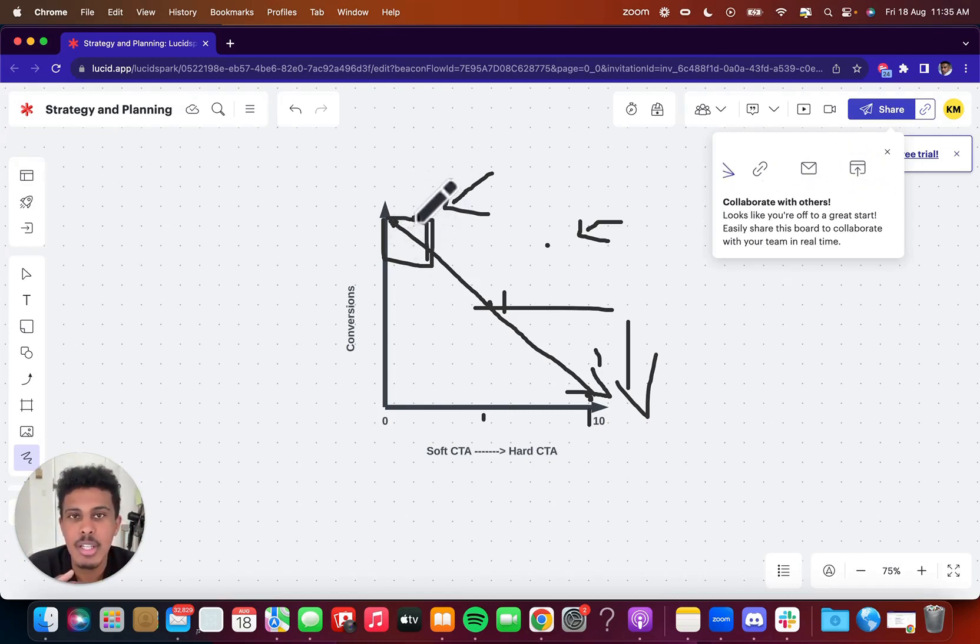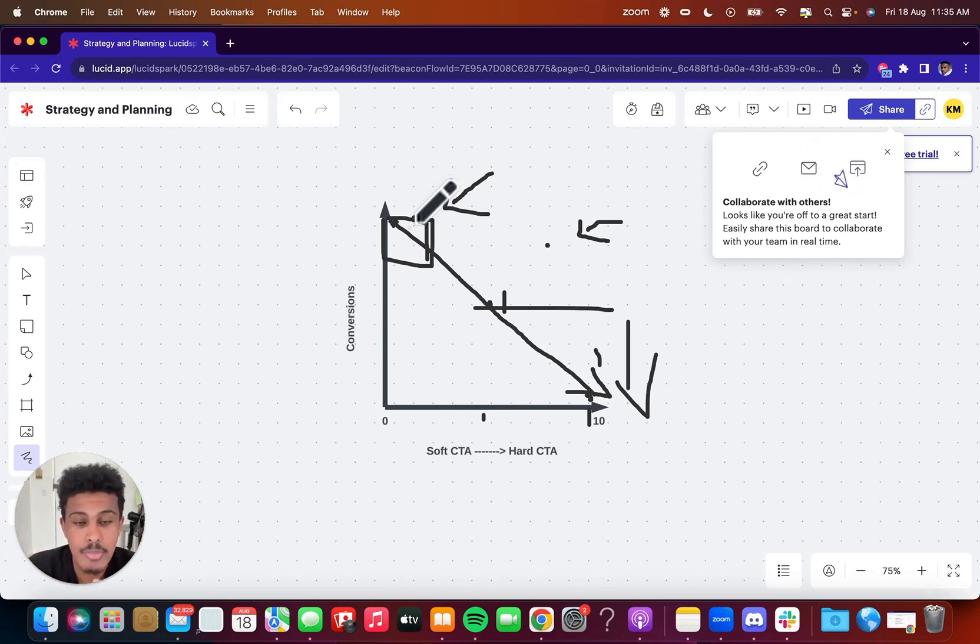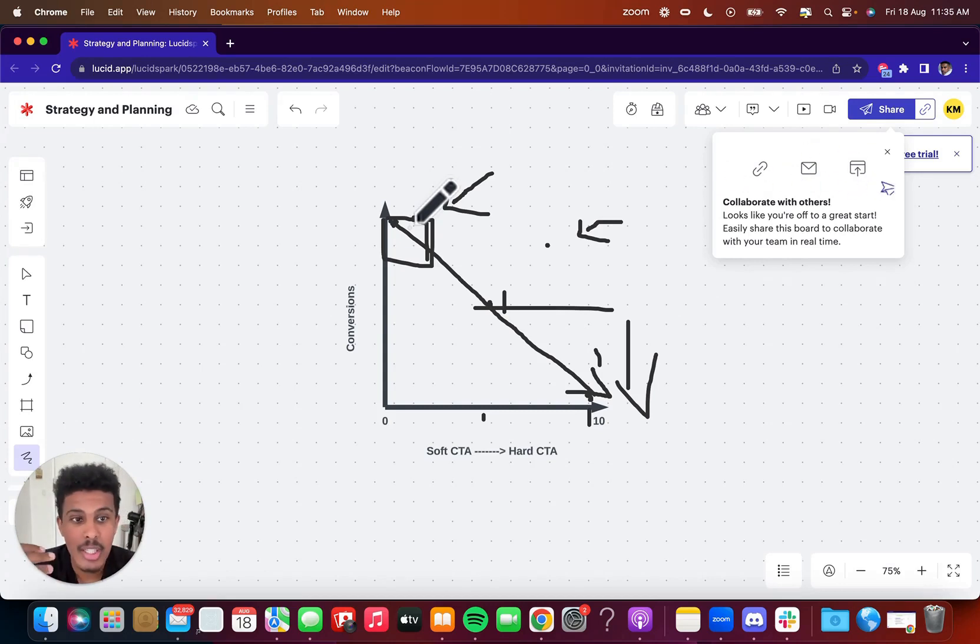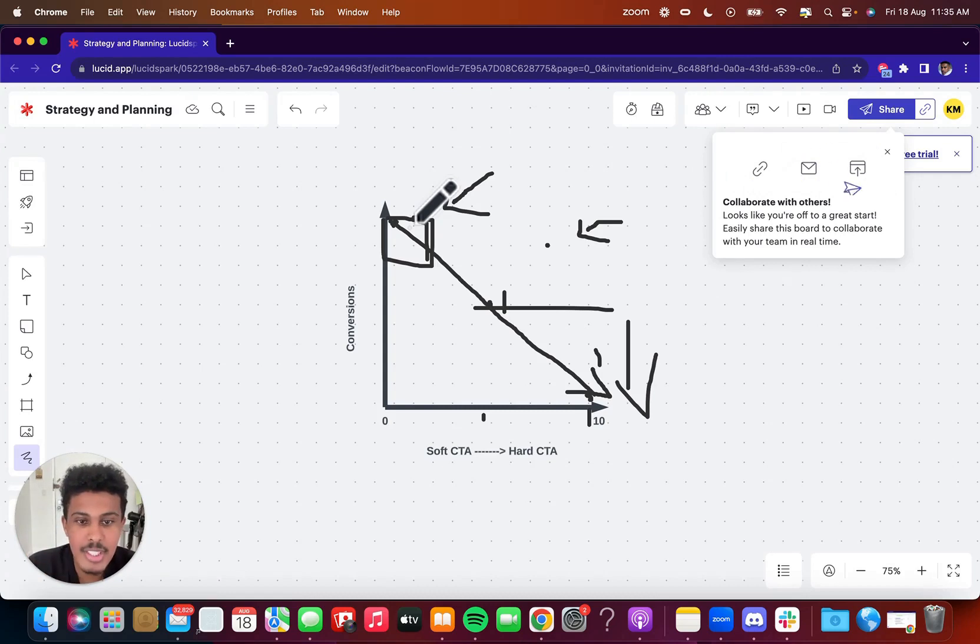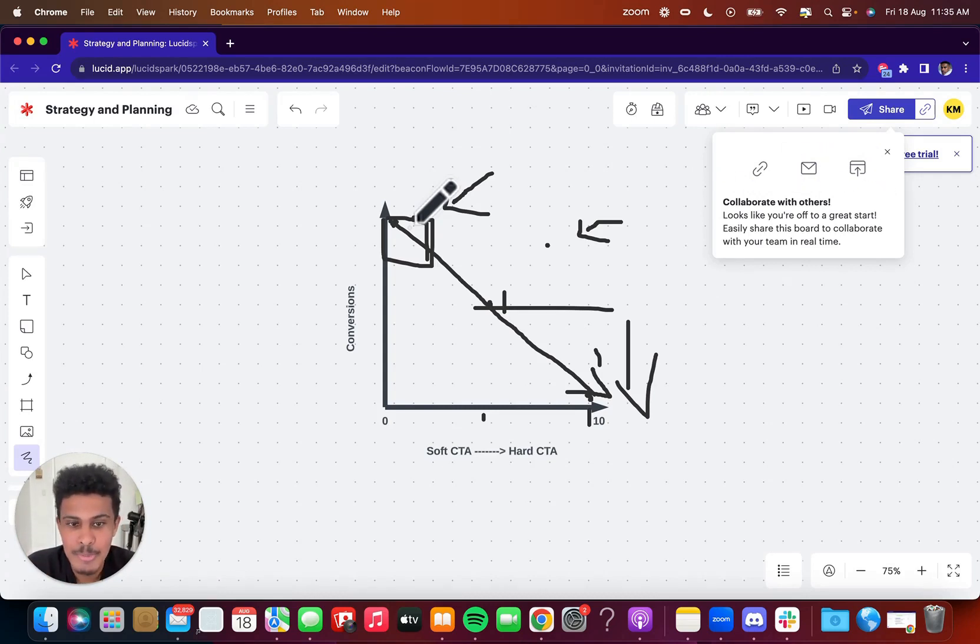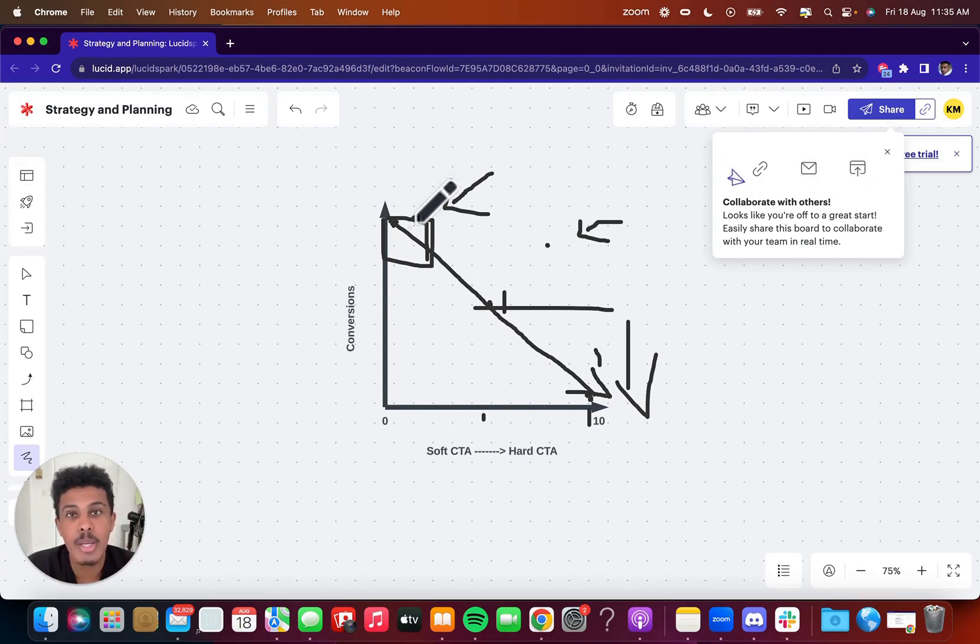But anyways, this is the video hard versus soft call to actions. If you have any questions, please let me know and drop them below. If you have any interesting call to actions, let me know in the comments as well. I would love to see the kind of unique call to actions that I haven't seen before. So maybe I can use them in my cold email campaigns and you can help other people out too. So thank you for watching the video. I appreciate your time and peace out.